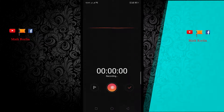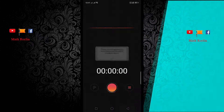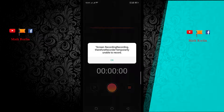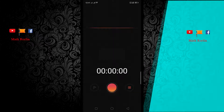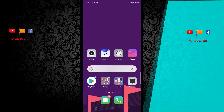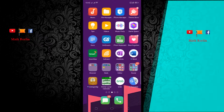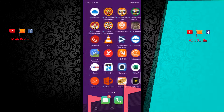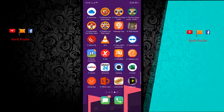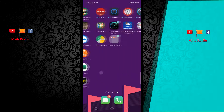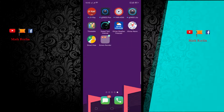Hello everyone, welcome back to my YouTube channel. In this video, I would like to share with you how to create a folder on the home screen in the Oppo F9.